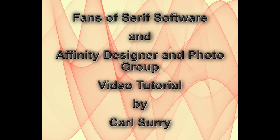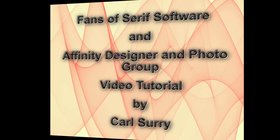Hello, my name is Carl Surrey and this is a video tutorial for two Facebook groups, Fans of Serious Software and the Affinity Designer and Photo group.